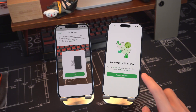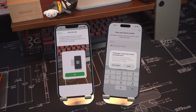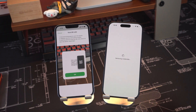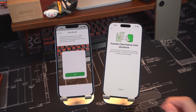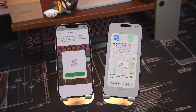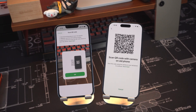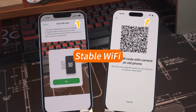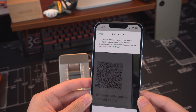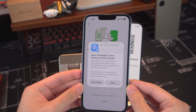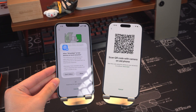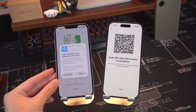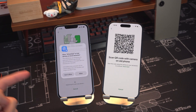Now move to your new iPhone, download and install WhatsApp and register using your previous phone number. After registration, a QR code will appear on the screen. Make sure both devices are connected to a stable Wi-Fi network. Scan the QR code displayed on your new phone using your old iPhone. This will connect the two devices and begin the transfer.